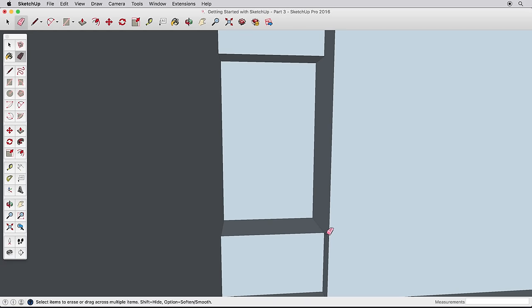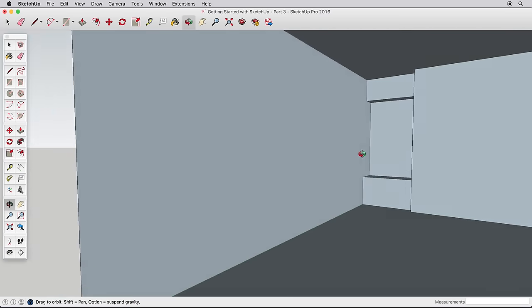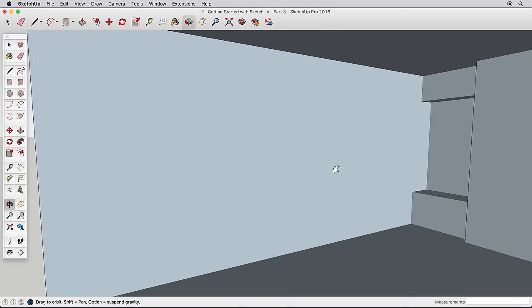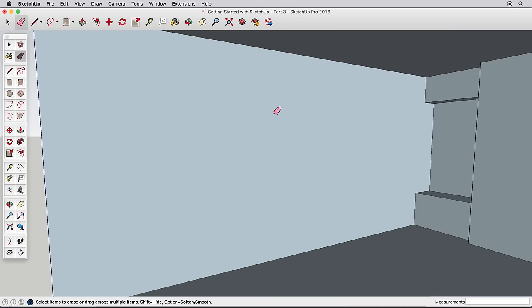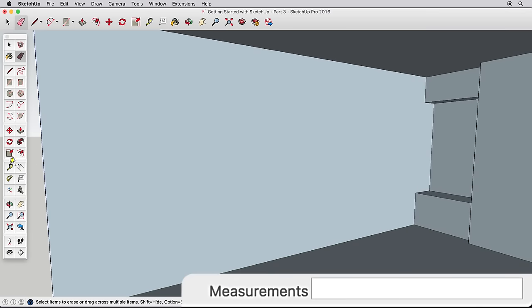With that done, let's turn our attention to creating some windows. Navigate to a good view of this wall, and use the tape measure to create a guide 5 feet from the far wall.